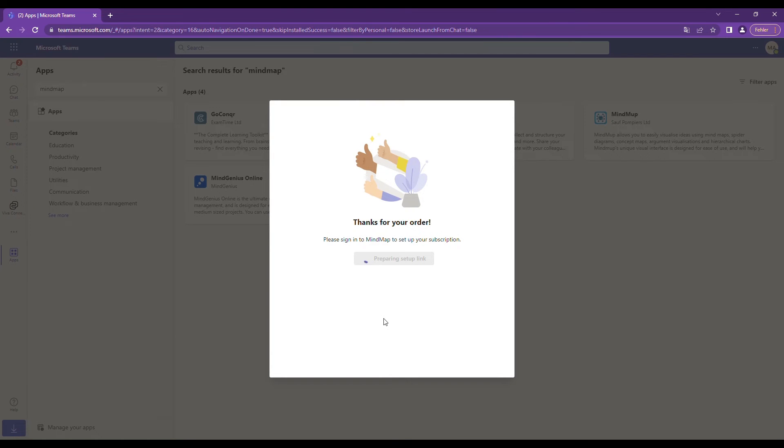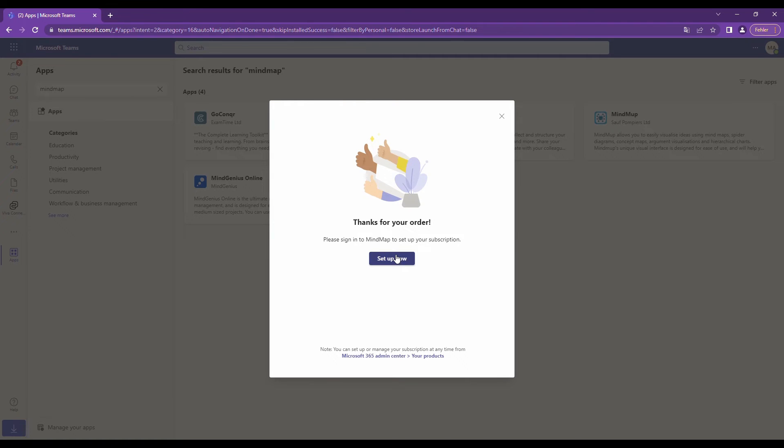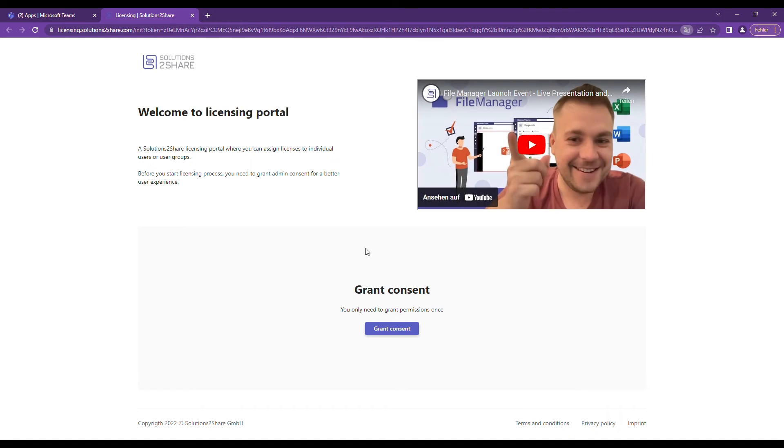Once the order has gone through, click on Setup now to go to Solutions to Share's license portal. It is very important to complete the following steps before you can use the app.